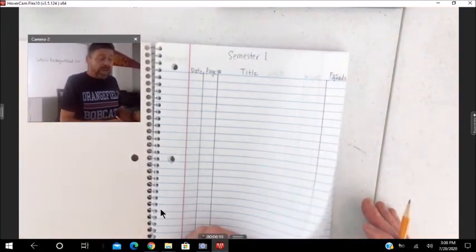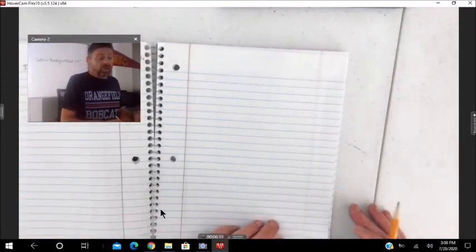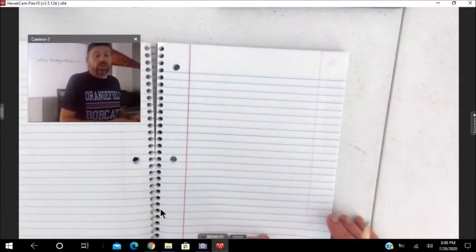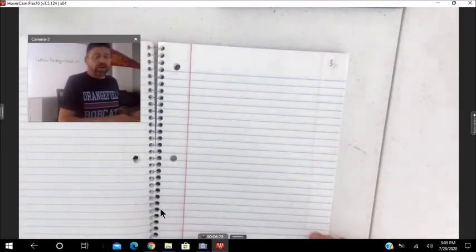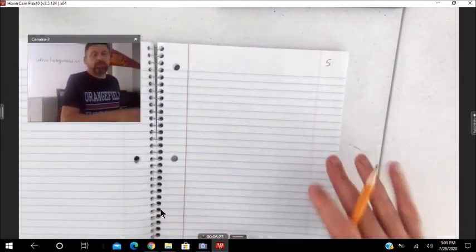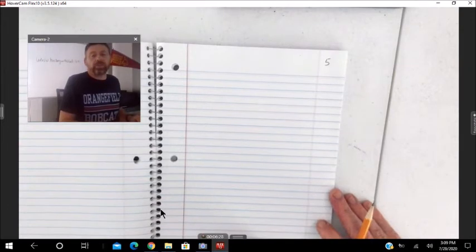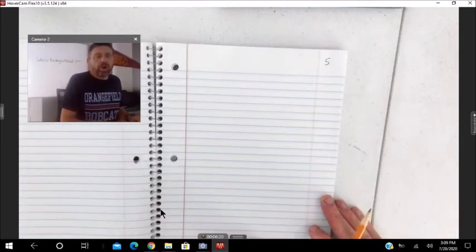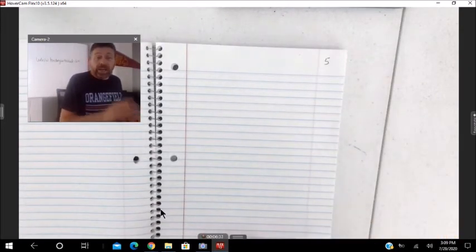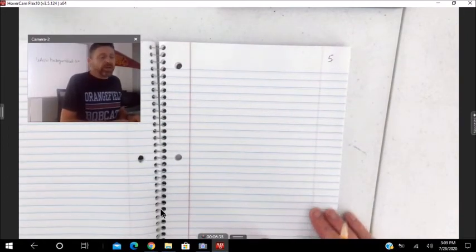There'll be times that I'll say, hey, we did a thinking map on page five. So please go to page five and take a picture of the thinking map that we did and submit that to me. I'll either upload it or take a picture of it and simply email it to me.